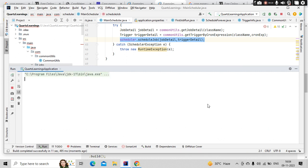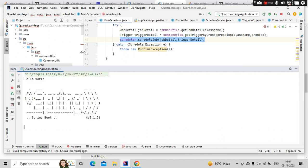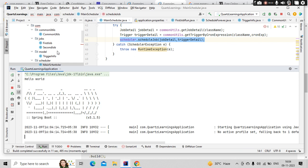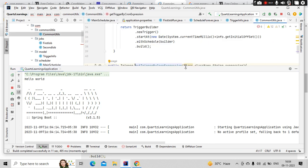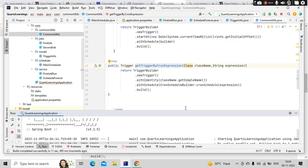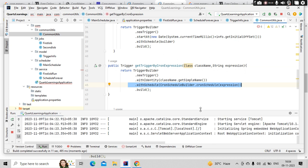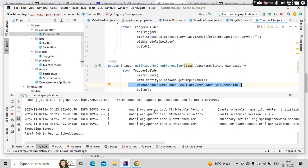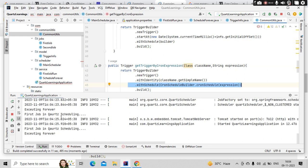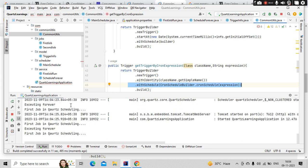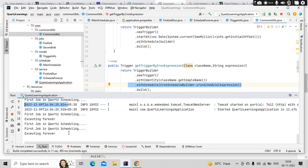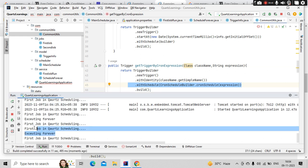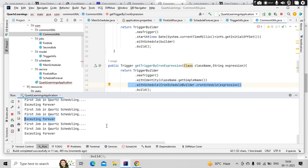Now you could see for every two seconds this is going to execute. That's it. This is going to execute for every two seconds. You don't need to worry.